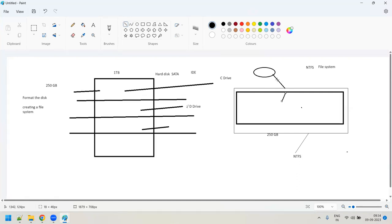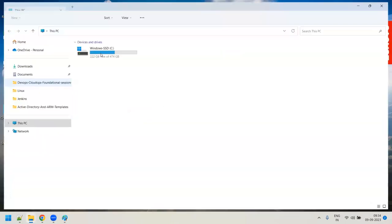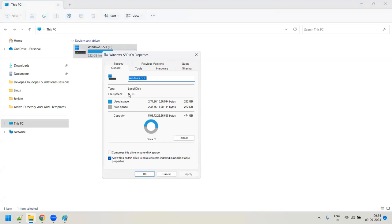Without a file system, you cannot store any data at all. When you buy an external hard drive, by default it will have a basic file system like VFAT or NTFS. If you right-click the C drive and go to properties, you can see it shows NTFS file system — that is the native file system of the Windows family. NTFS is the native file system for Windows.